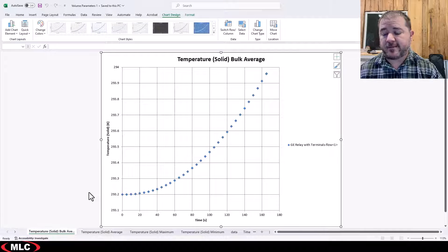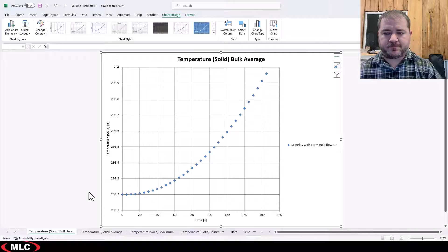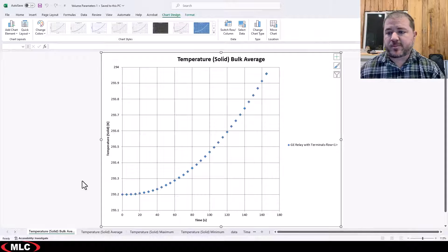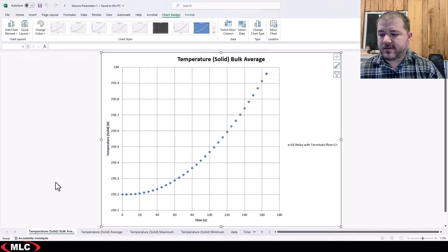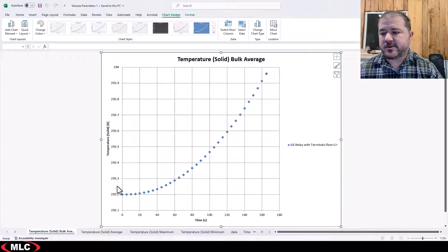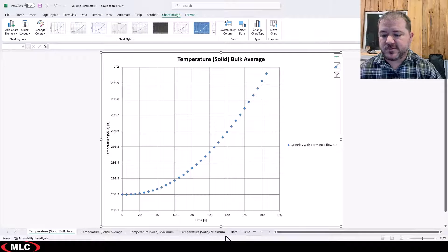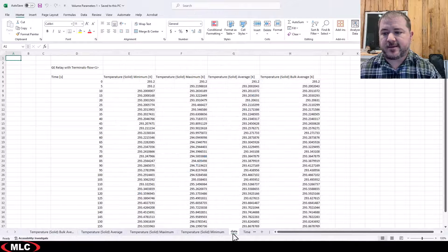And there's our plot showing the variation over time using that data.